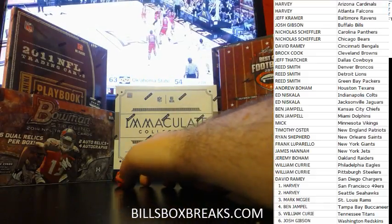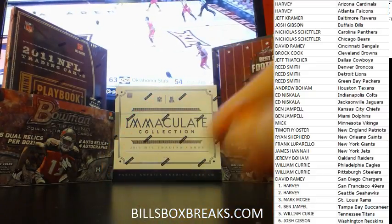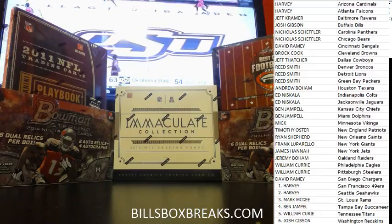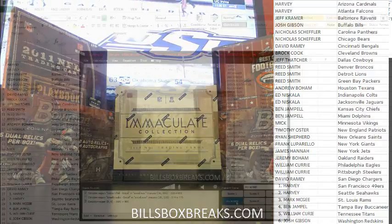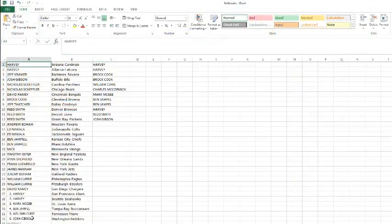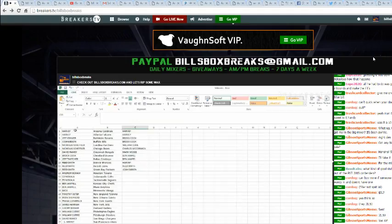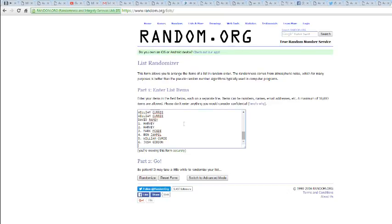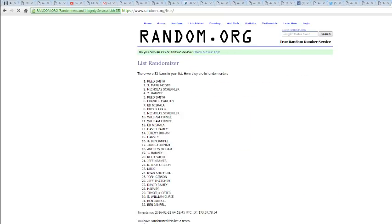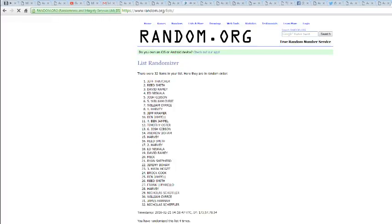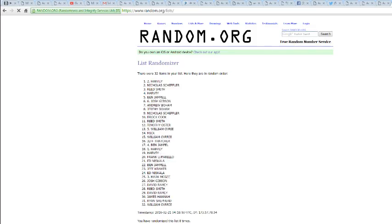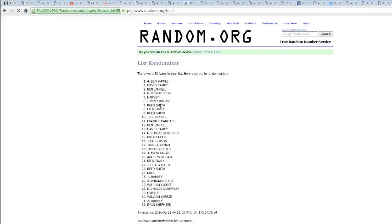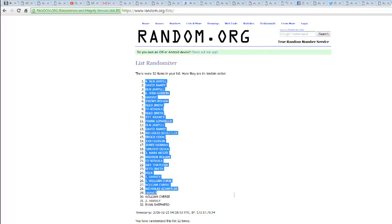And we have a 12. 12 times, good luck. Once, twice, thrice, 4, 5, 6, 7, 8, 9, 10, 11, 12. We've got Ben on top, Ryan on the bottom.